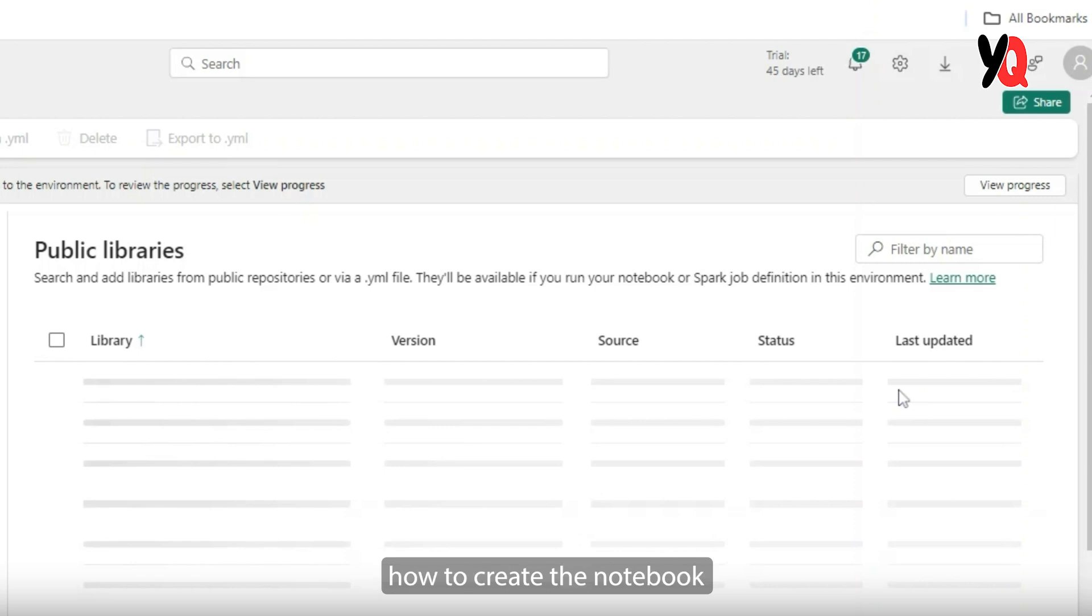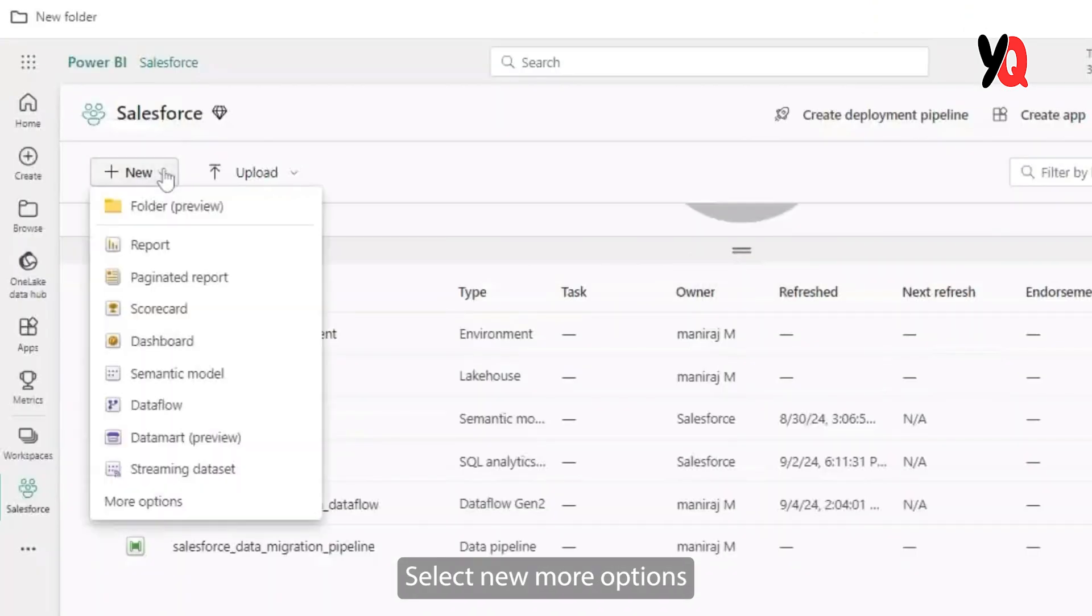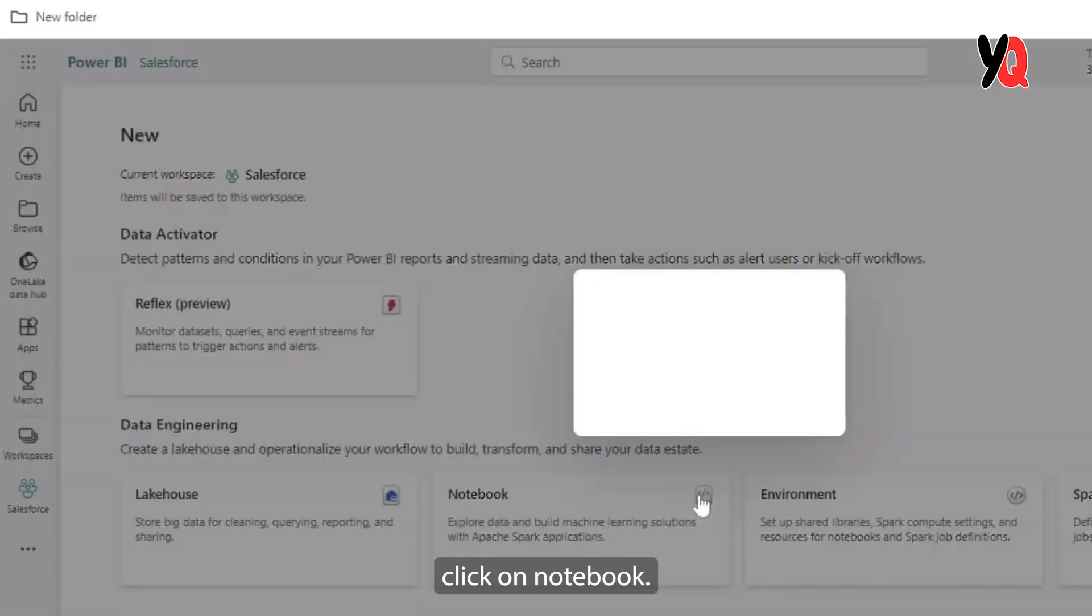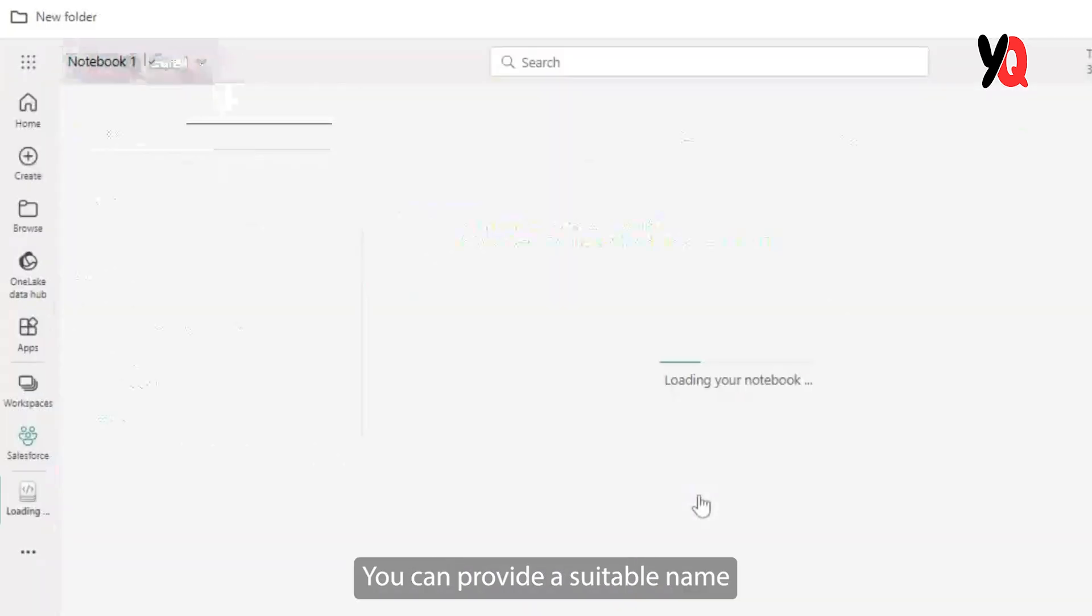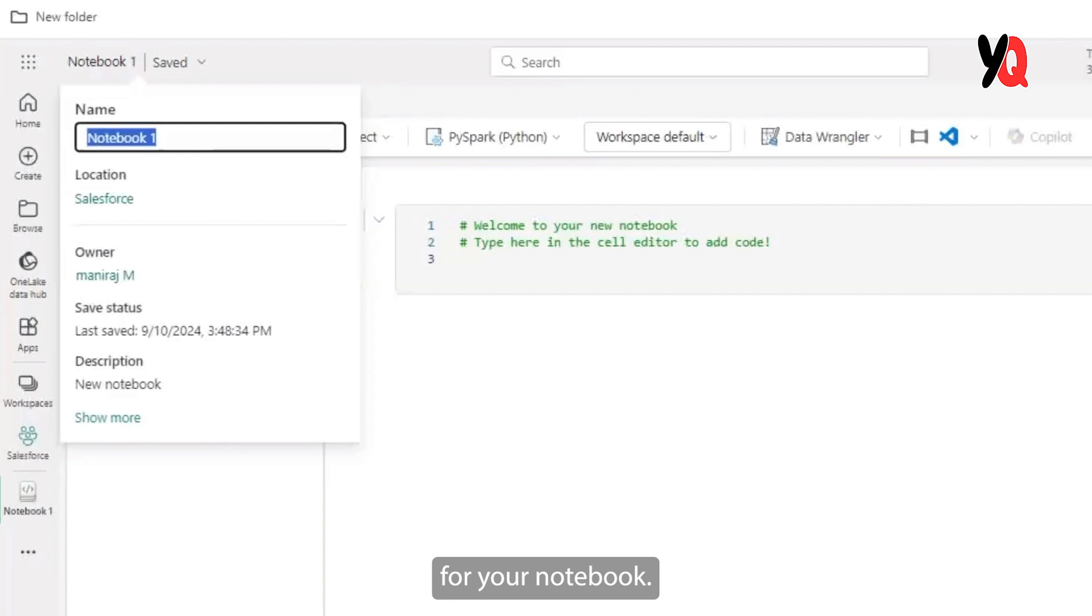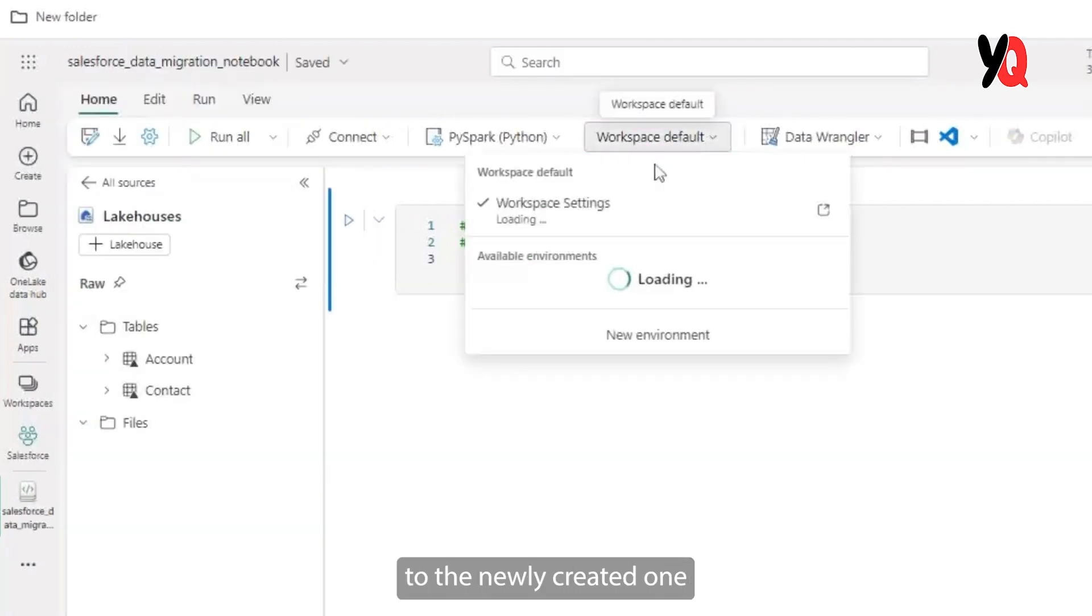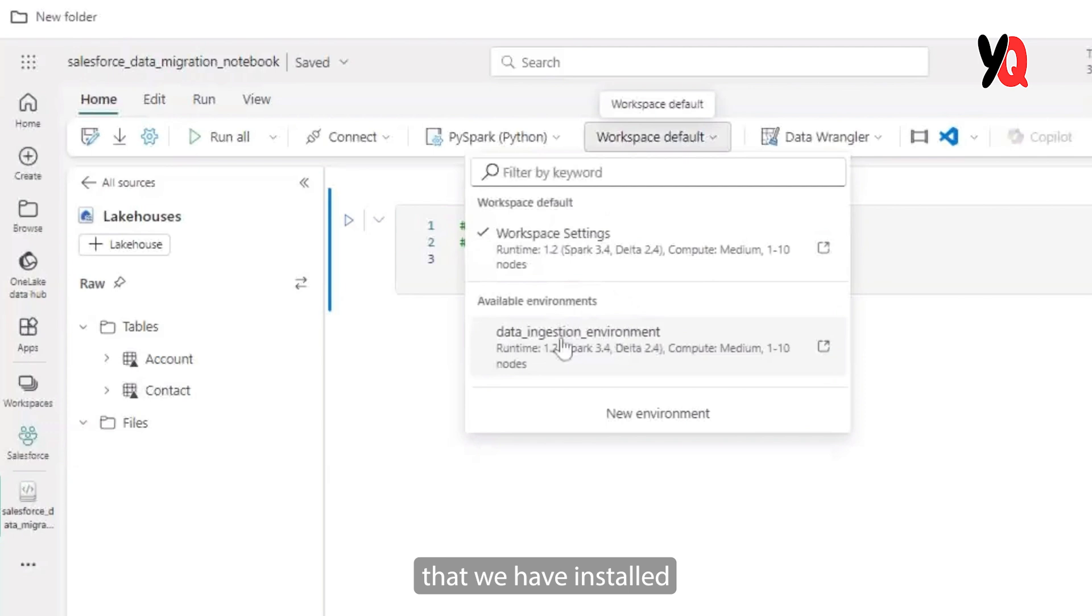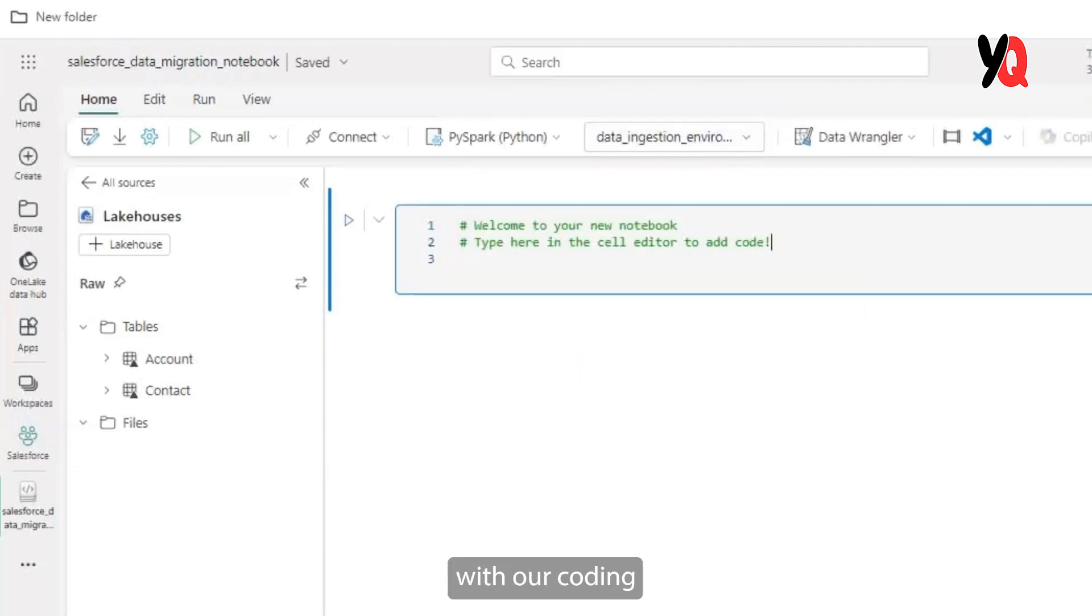Let's take a look at how to create the notebook. To create a notebook, select new, more options, and under the data engineering category, click on notebook. You can provide a suitable name for your notebook. Now let's change the default environment to the newly created one where we have installed all the plugins. And now we are good to get started with our coding.